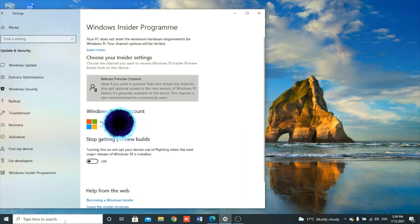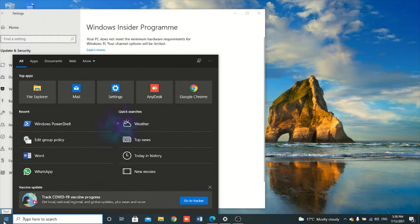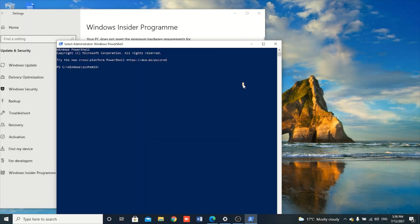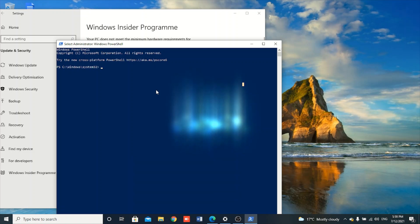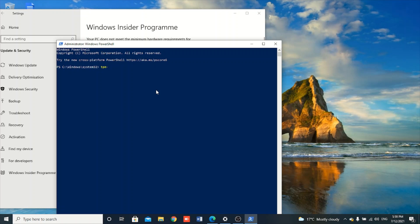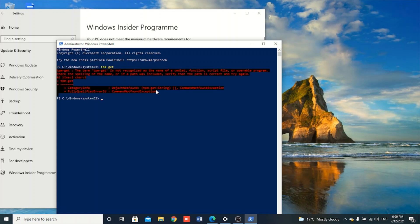The thing you need to do is check using Windows PowerShell, which you run as administrator, so that you can check if your computer is TPM enabled. To check, you open PowerShell, run it as administrator, and then type the command to show you information about TPM.